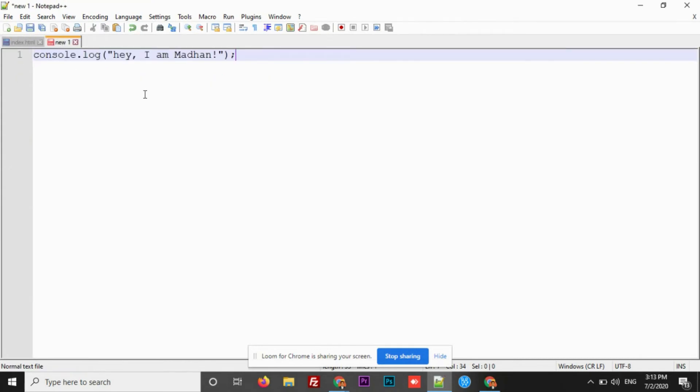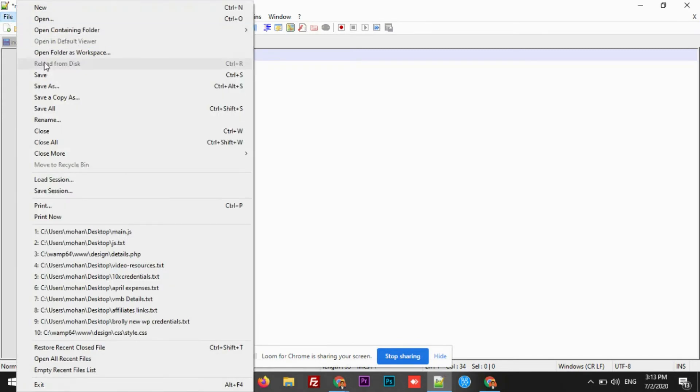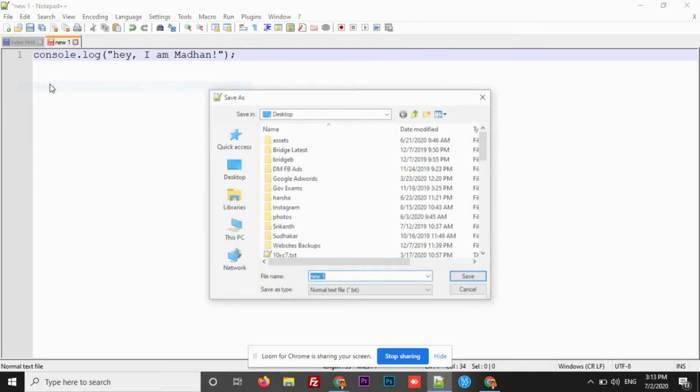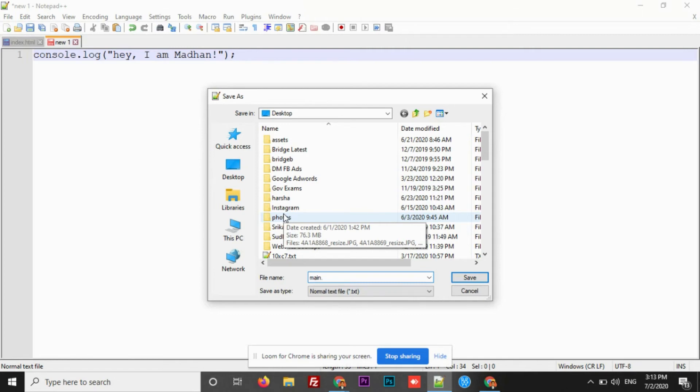Just because it's a JS file, script tags are not required here. You can directly write JS code. Let's save it. Provide a name and it should end with .js and save.